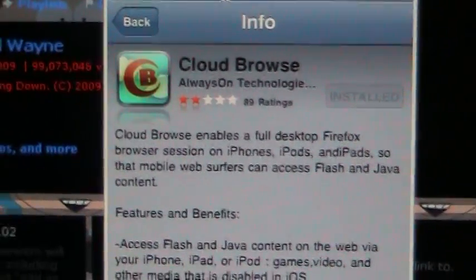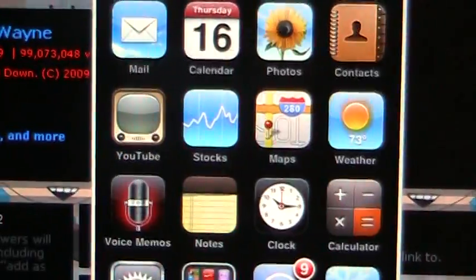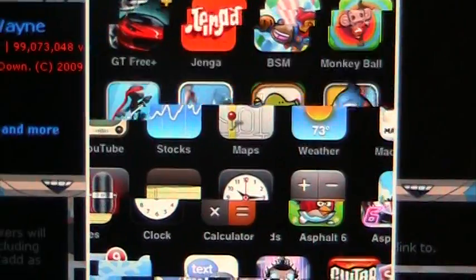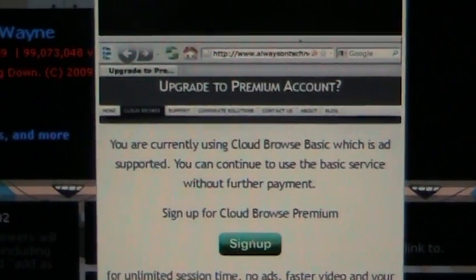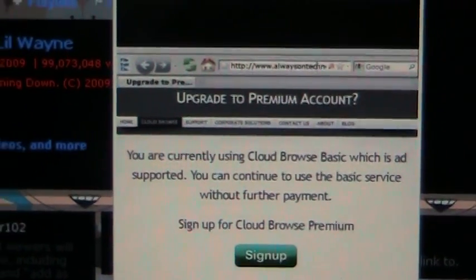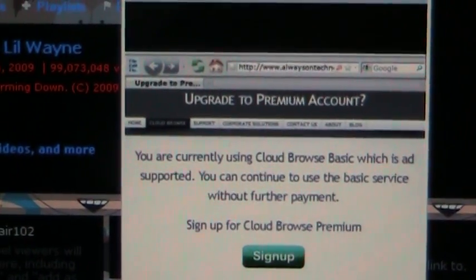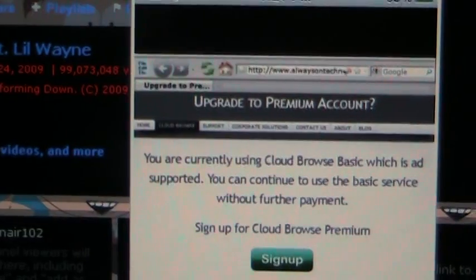Cloud Browse — as you can see, I have one right here. It works just like Safari, well, Firefox. You type in something that you normally cannot go on.